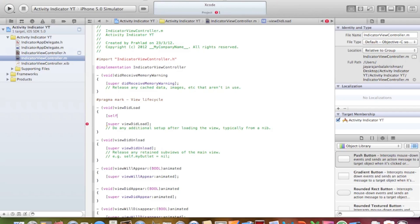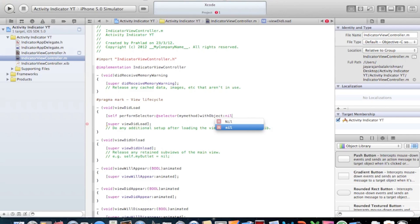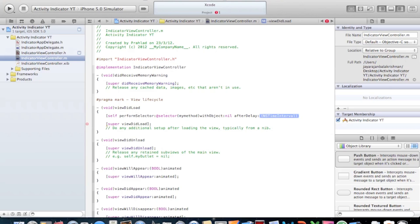Now I remember. Self, performSelector — and in the highlighted section, type @selector — and our selector will be our method's name. I'll just name it 'myMethod'. You can name it whatever you want. After the bracket, type withObject: nil, and then afterDelay: — NSTimeInterval — and here in the interval, type how long you want the activity indicator to turn. I'll type 5 seconds. Remember to put the dot-zero. Close the brackets, semicolon, enter.